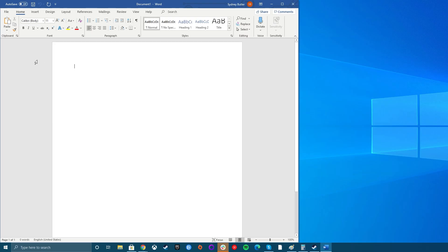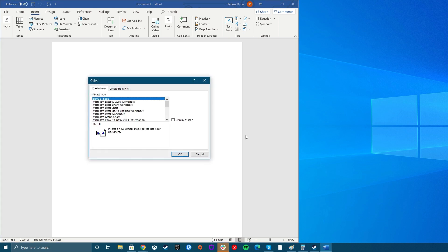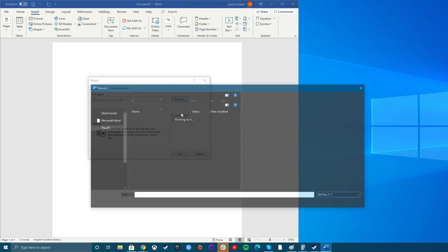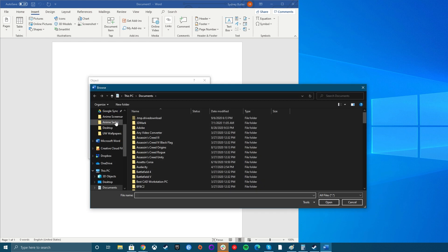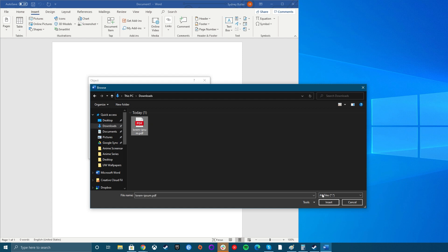Open Word and place the cursor where you want the PDF inserted as an object. Click the Insert tab on the menu bar. In the Text group, click on Object. In the Object dialog box, click the Create from File tab. Click Browse to locate the PDF file you want to insert. Click OK to embed the PDF file into the Word document. You'll see the PDF appear on the selected page.